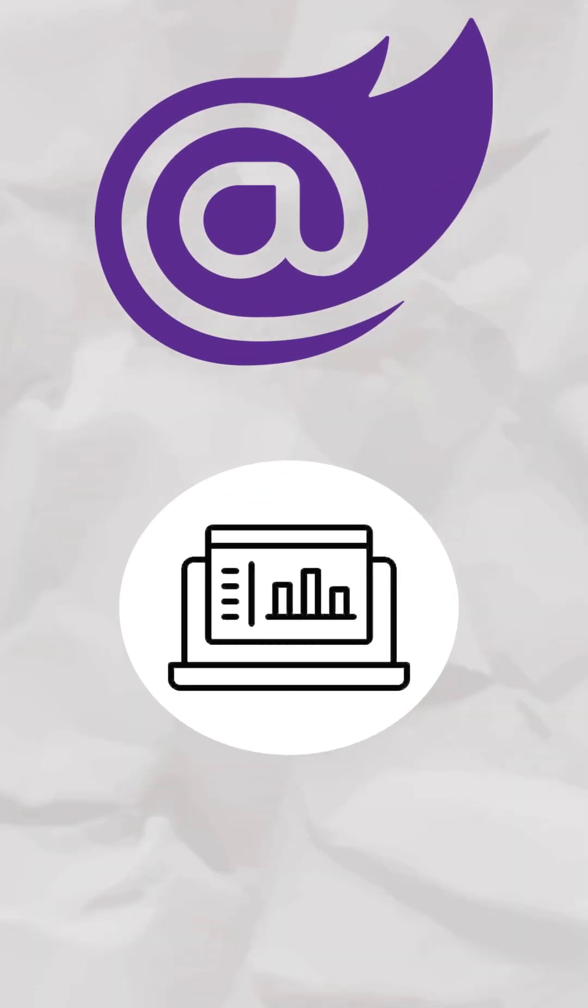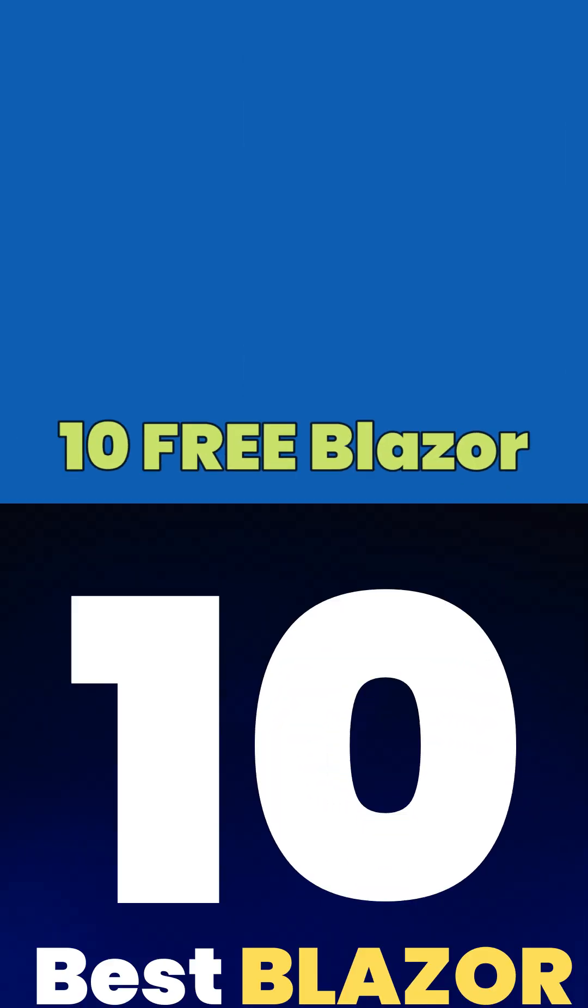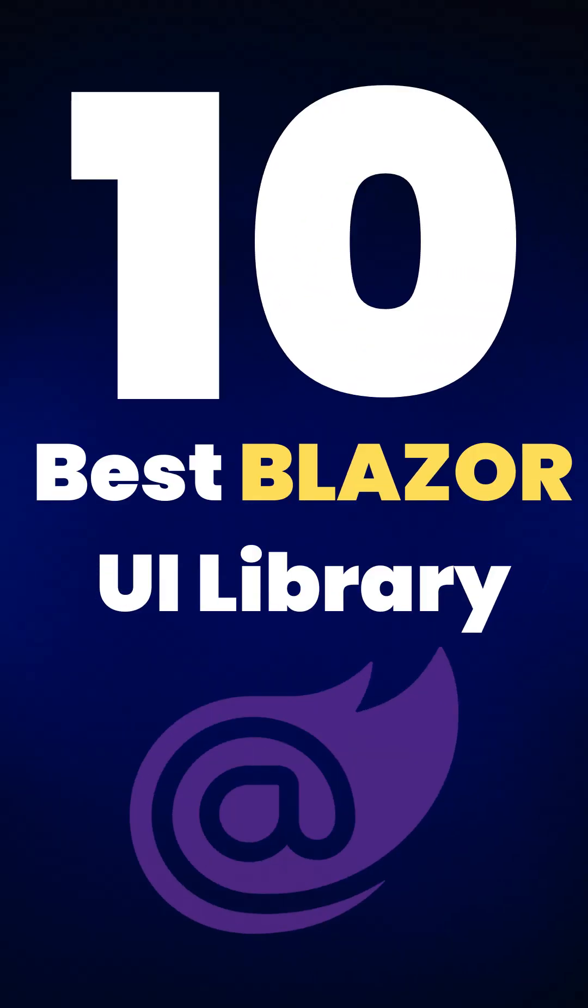Want to build sleek Blazor apps for free? These 10 UI components will save you 100+ hours.